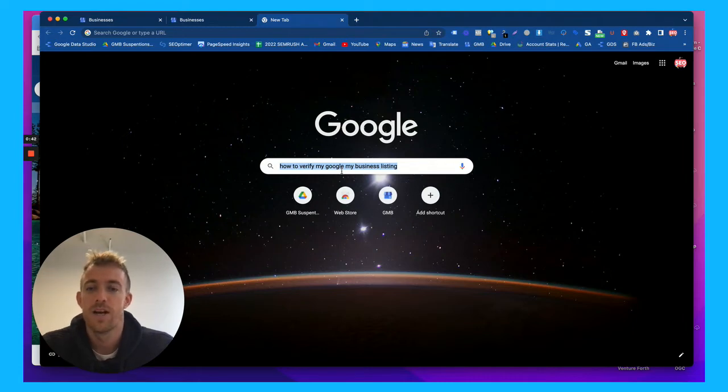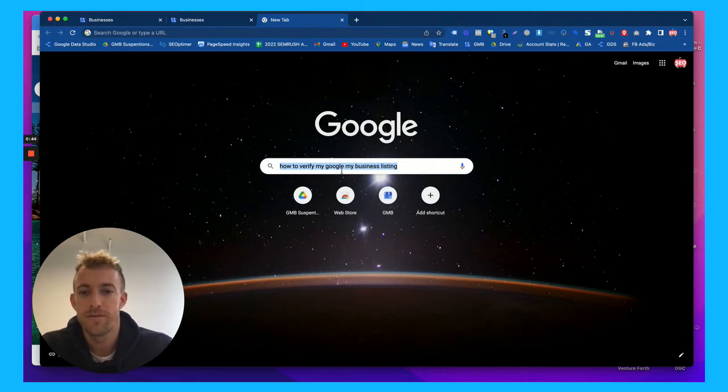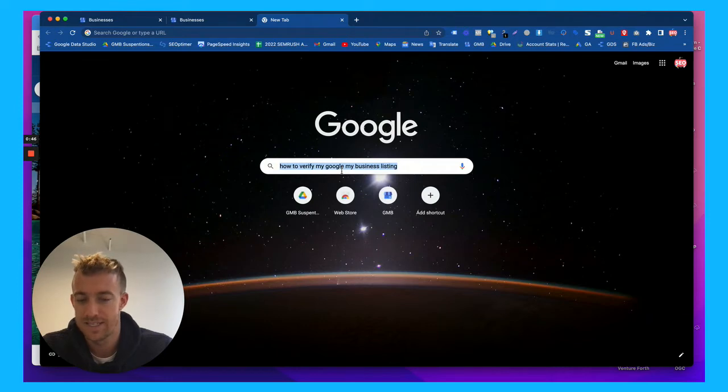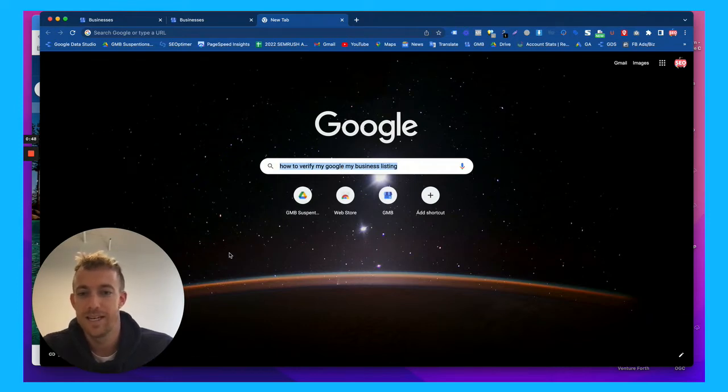As a fellow business owner, I'm going to talk to you today about how to verify your new Google My Business listing. So let's get into it.